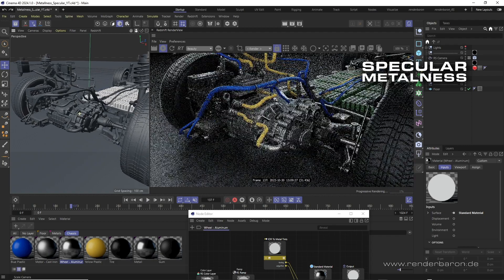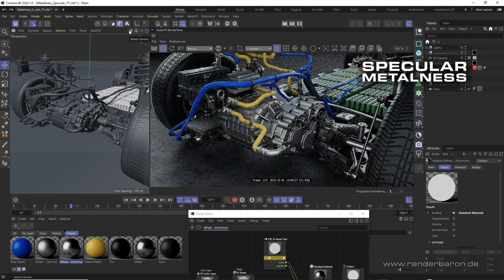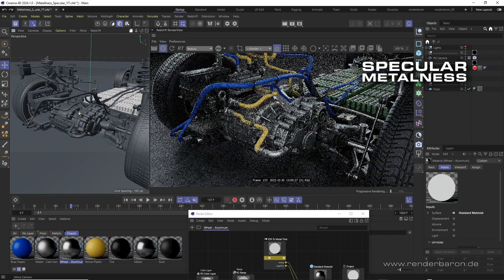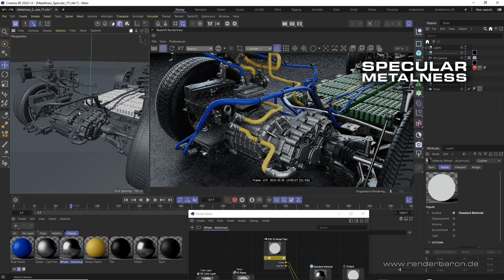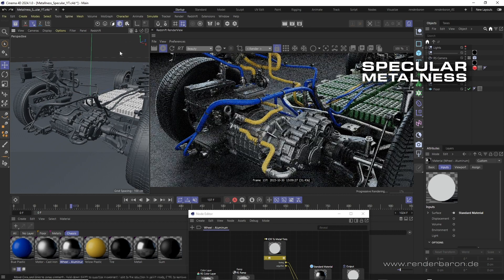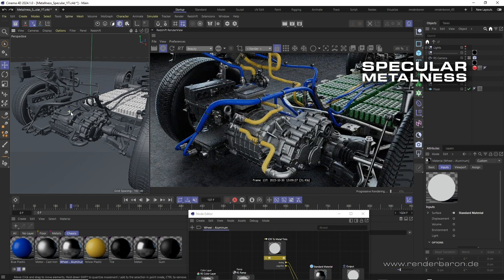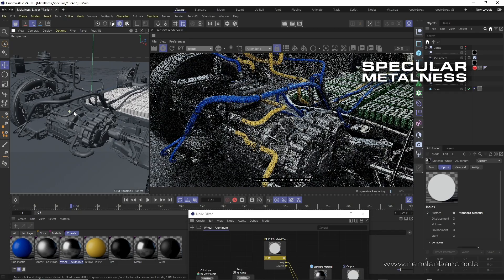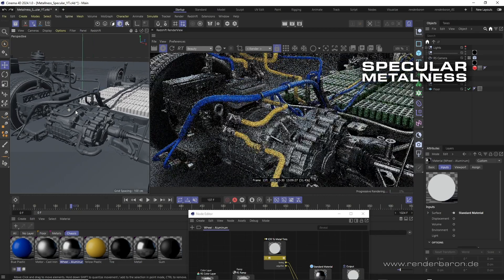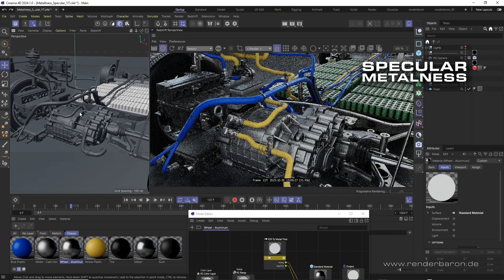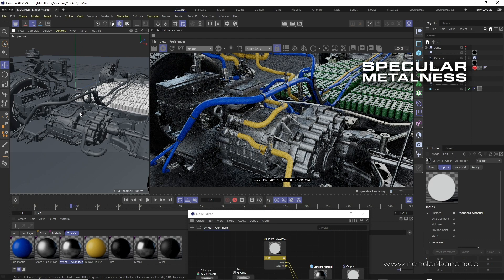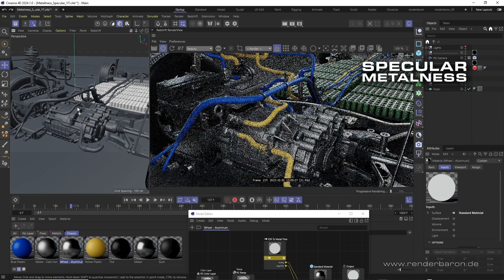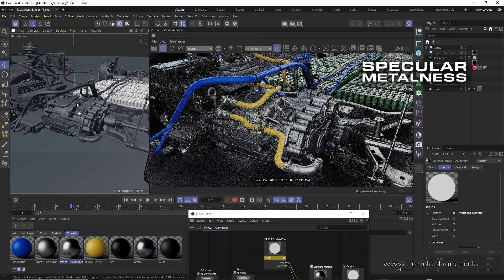Both are basically just different languages for expressing whether a material is a metal or a dielectric, meaning a non-metal. In this video we will take a look at how we create metals or non-metals on our own without image textures, just using the specular or metalness workflow.